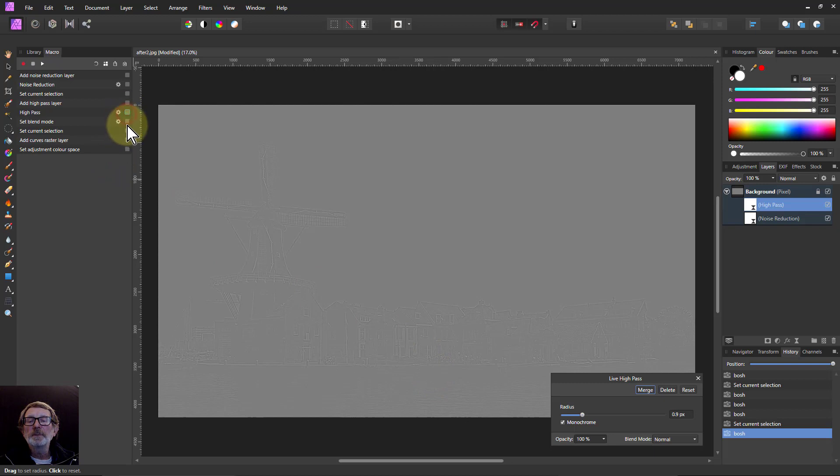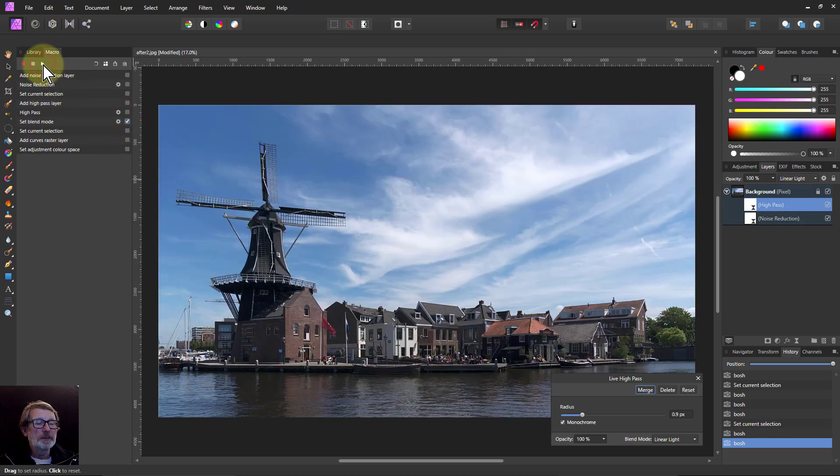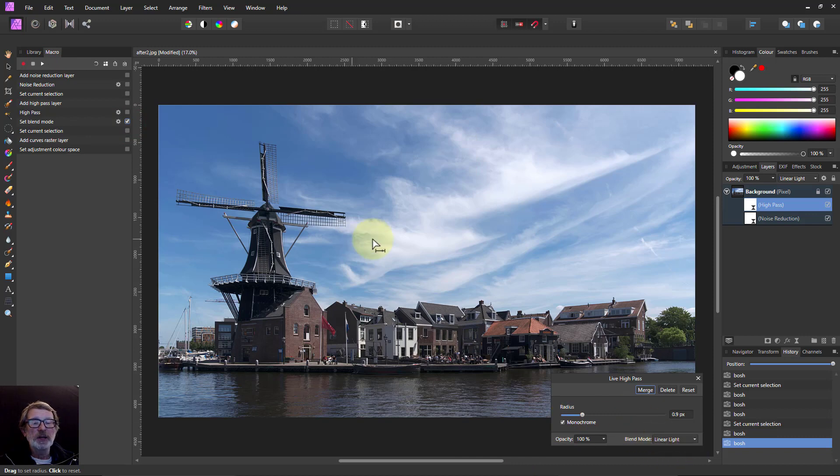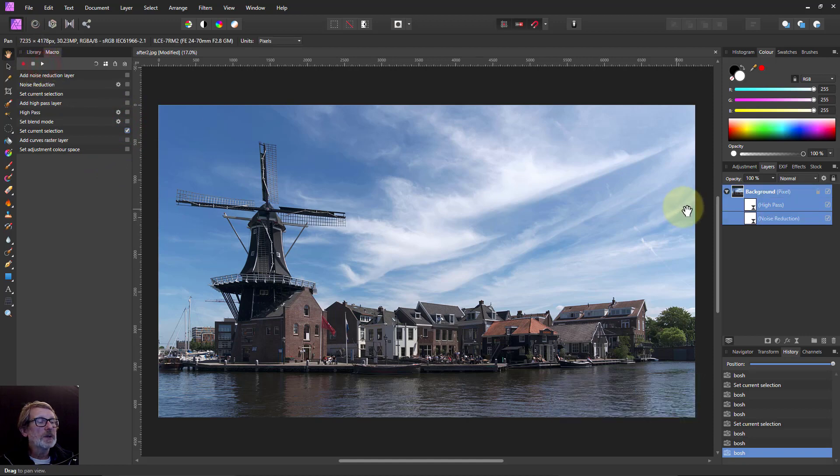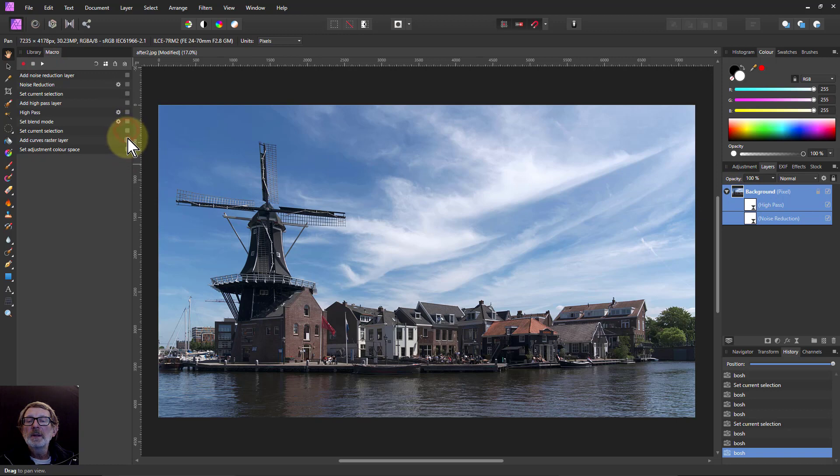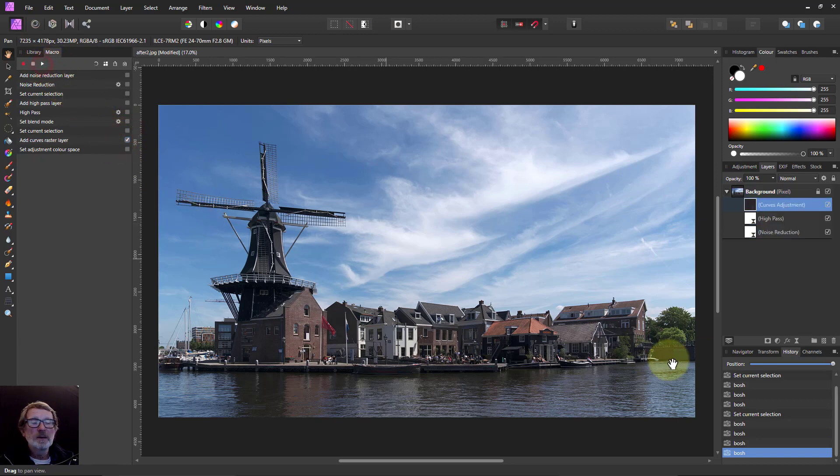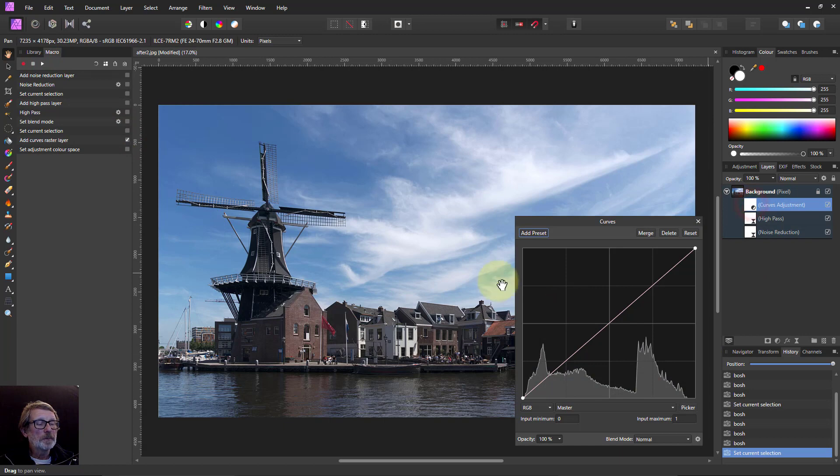Then next one, set blend mode, click play, and let's change the blend mode to linear light so you can see the sharpening. Then set current selection again, so it's selected everything. Add curves, turn down there, and finally set adjustment color space.